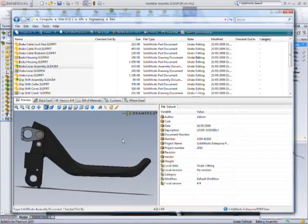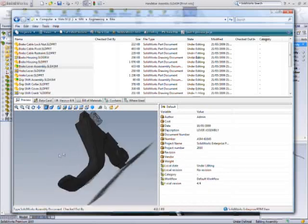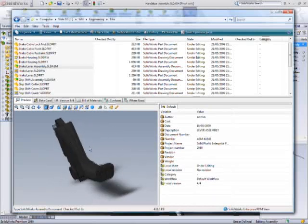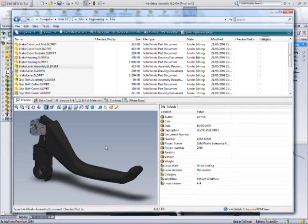Seamless integration into Windows Explorer provides extensive information about each file.